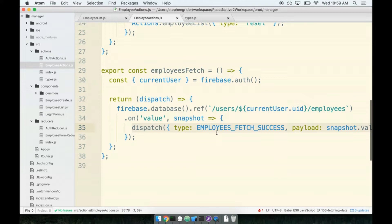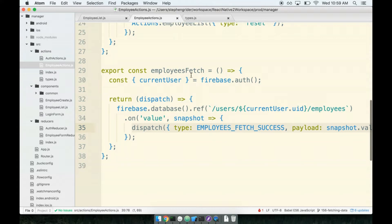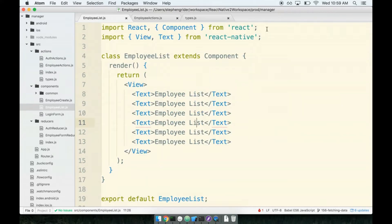Our next step is going to be to call this action creator and then receive the data in the reducer. Let's first call the action creator from the employee list component. We're going to have to import the action creator and the connect helper and call it from within the component itself.